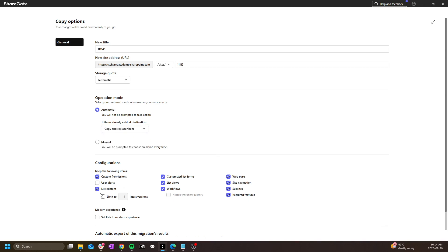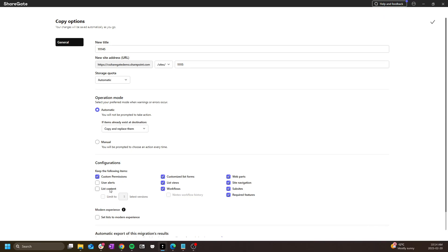Under configurations, I get to choose what I want to keep from the source site and what I don't. For example, if I uncheck list content, the lists and libraries will be recreated in structure only, including the settings and the columns, but the content itself will not be migrated.